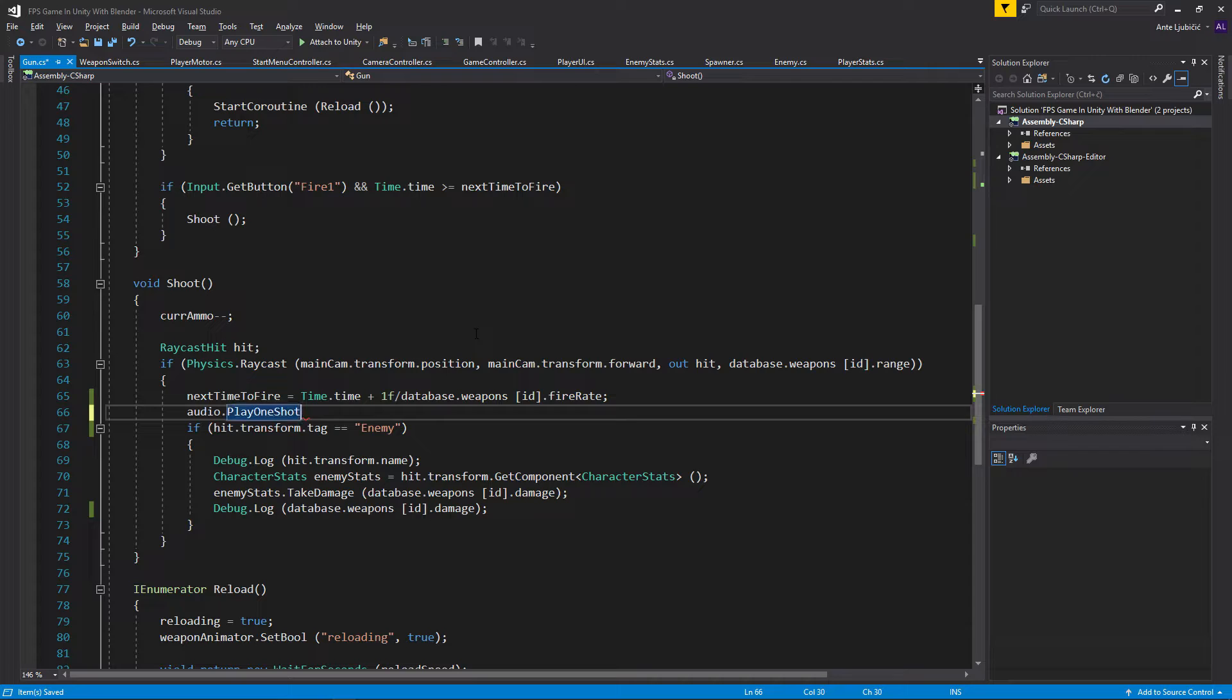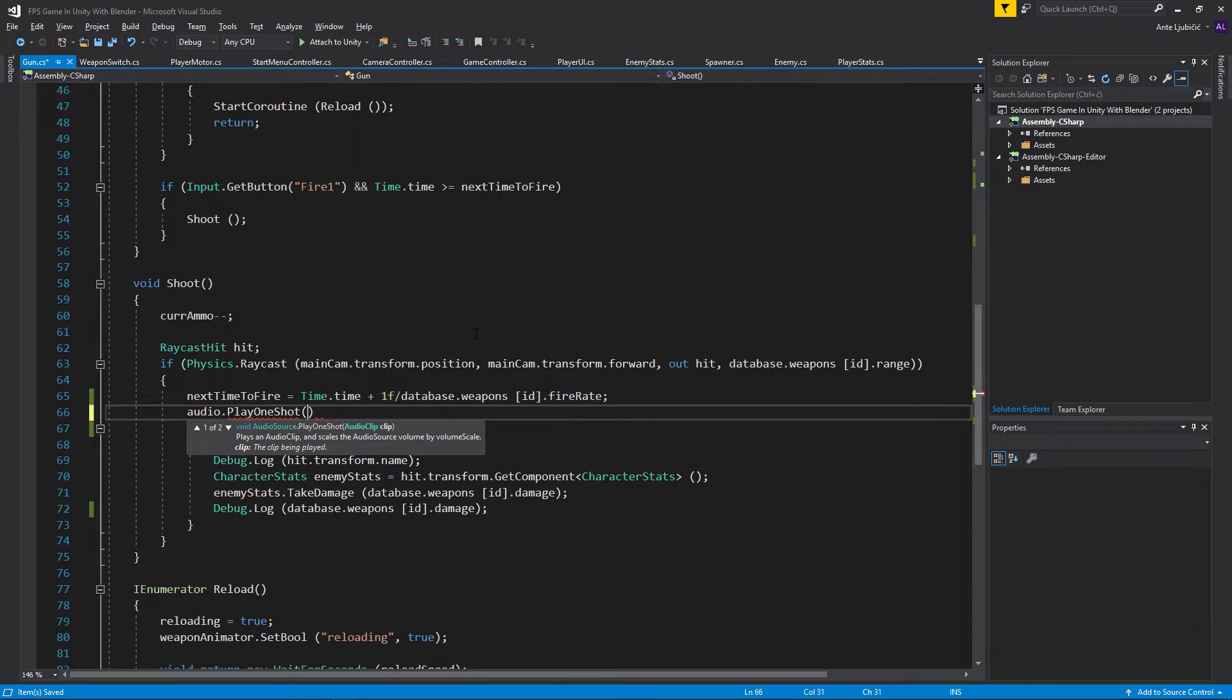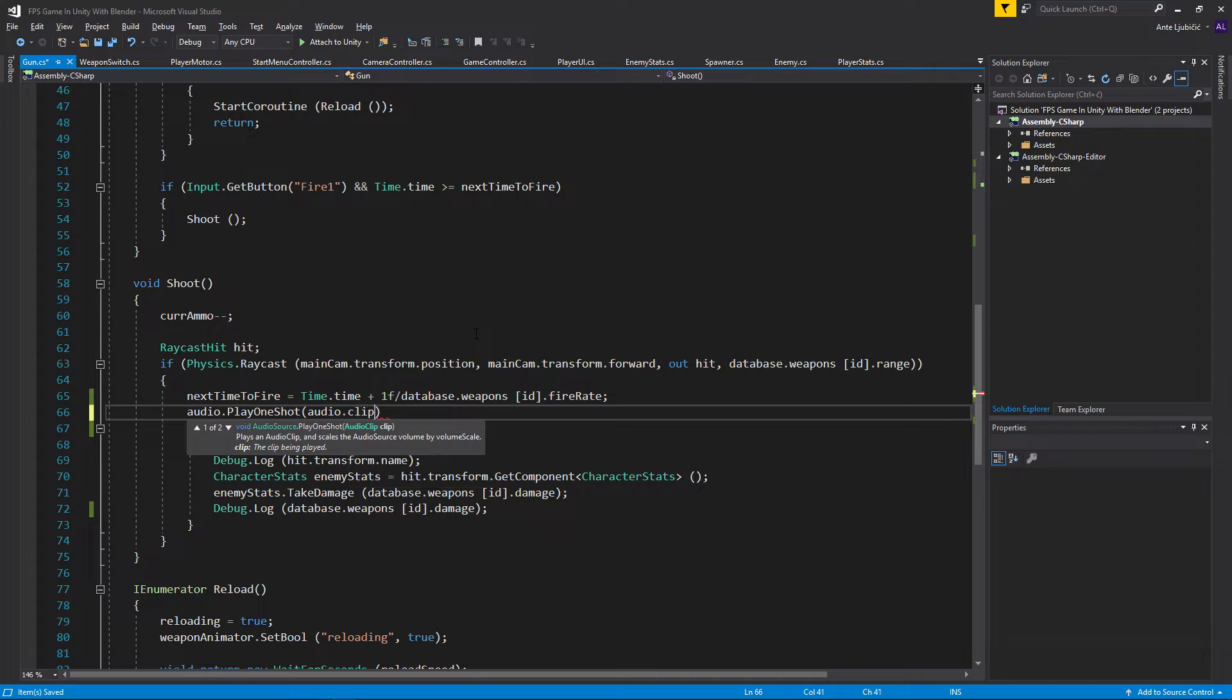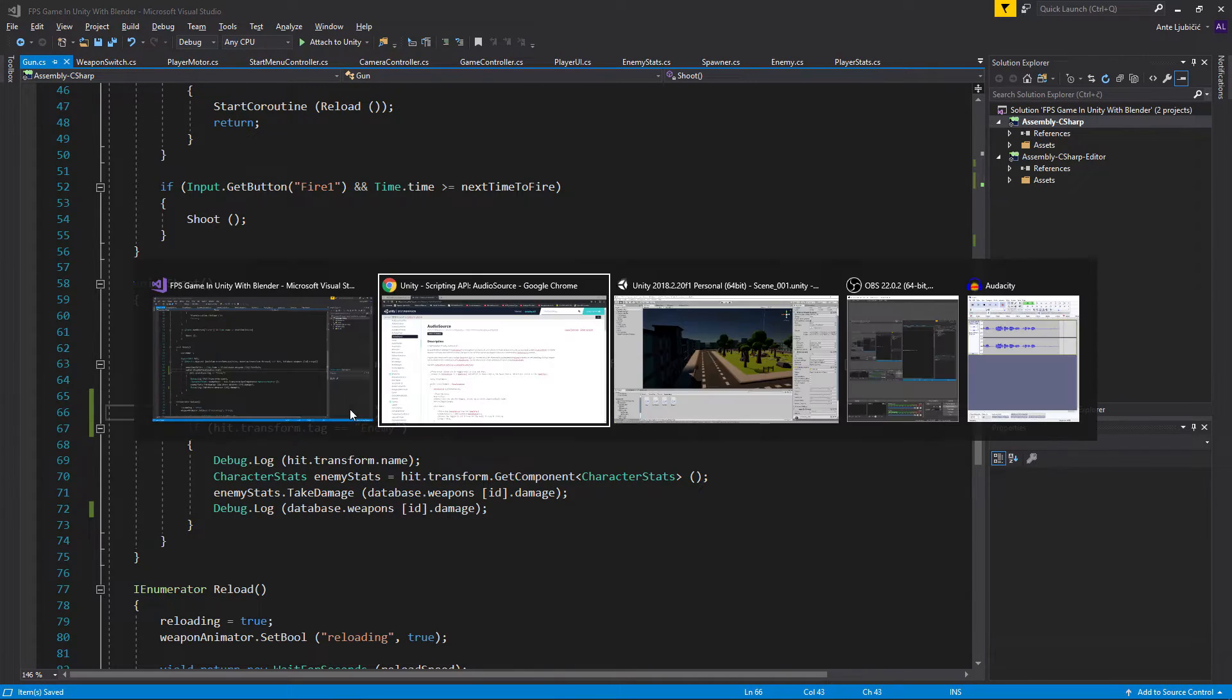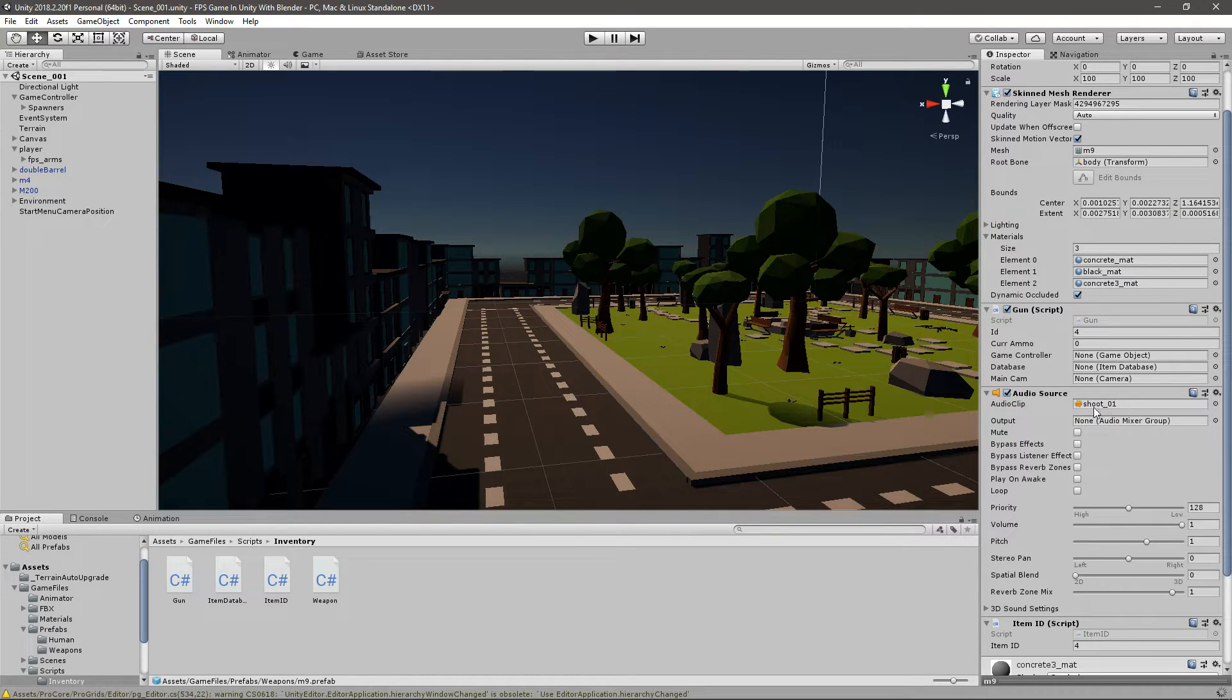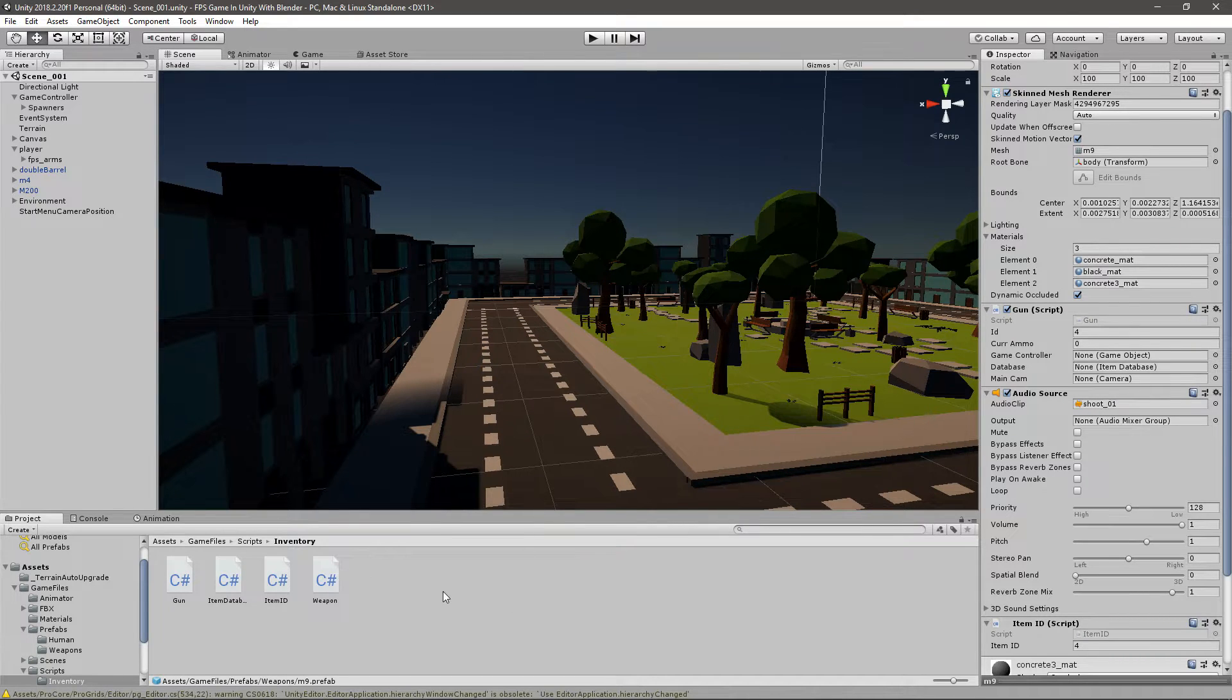Just go audio dot, and we'll use a PlayOneShot function because we want to only play once and then stop. Then I will have to give it an audio clip, and we'll give it the audio.clip. Now the audio.clip is the audio source audio clip, so we just give it this audio clip that we just assigned to the audio source.